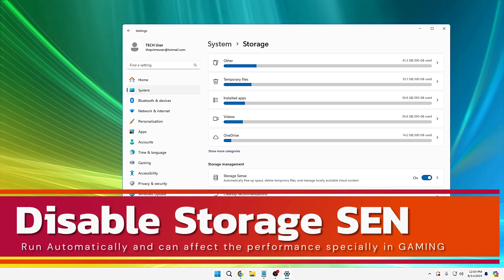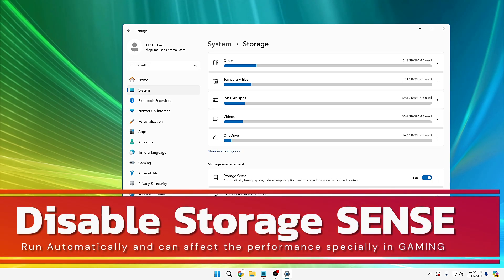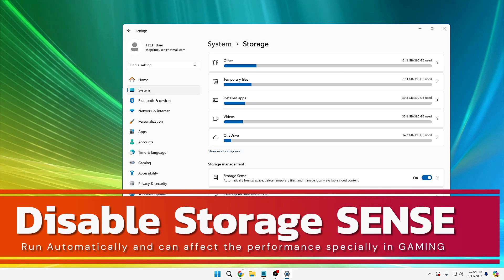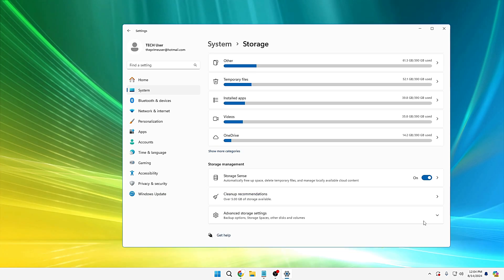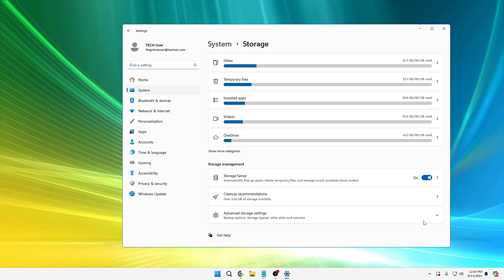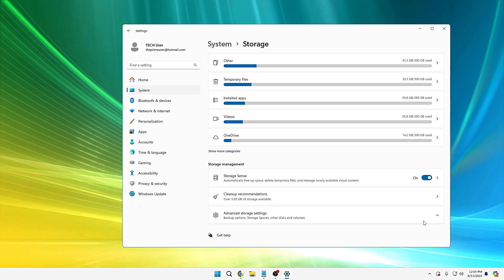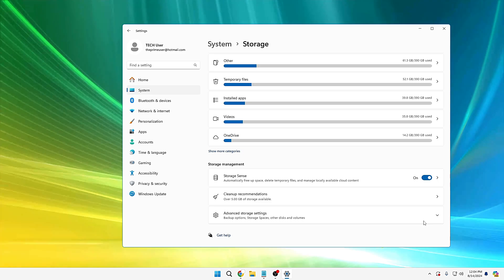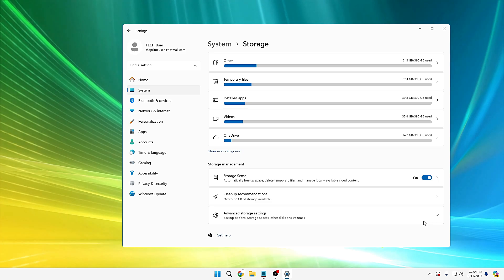And the very first setting that I would recommend you is the Storage Sense option. Now you might be thinking that Storage Sense is an amazing option to keep your computer neat and clean and automatically free up space by deleting temporary and other unwanted files. Of course it's an amazing feature.